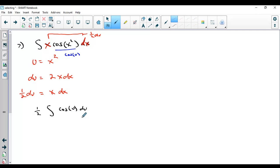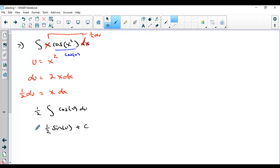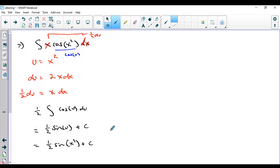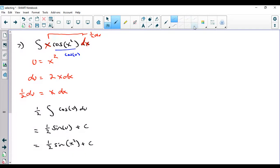Do I know a function whose derivative is cosine u? I certainly do — it's sine u. Don't forget the half, don't forget plus c since it's an indefinite integral. Back-substituting u equals x squared, the answer is one-half sine of x squared plus c. Remember what you're finding: a family of functions differing by a constant such that if you take the derivative, you get what you started with. Let's go ahead and check that.